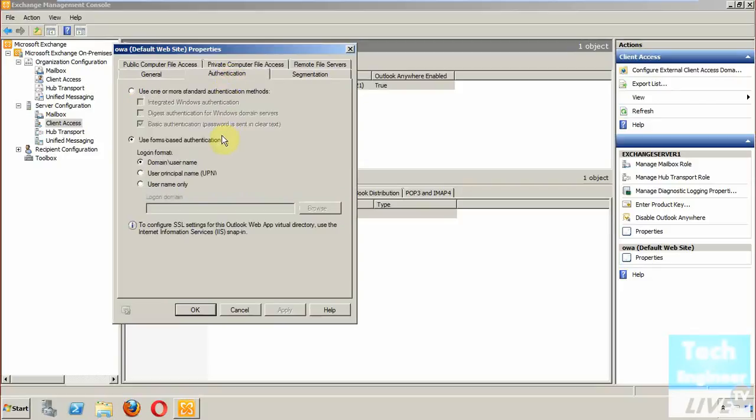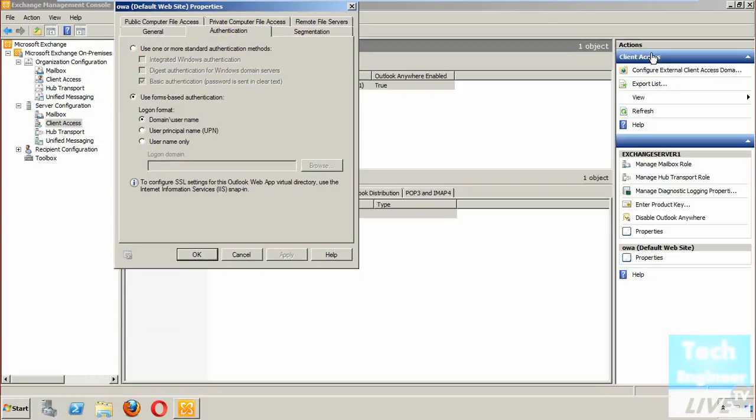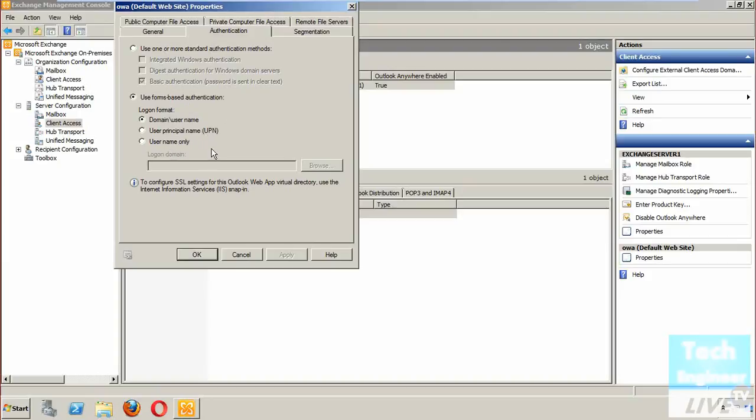Secondly, authentication is another option available. Here you're going to find the use of standard authentication methods: form-based authentication, domain, username, and principal name.